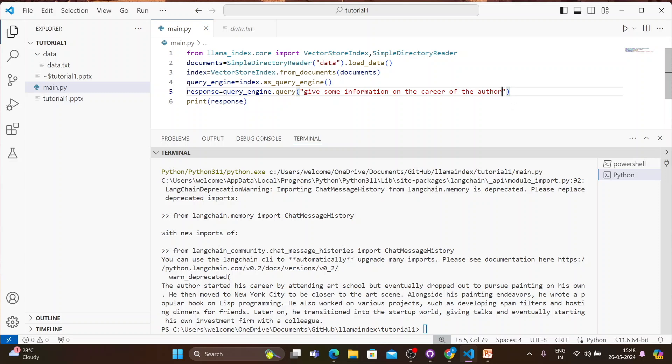The career query response says: 'The author started his career by attending art school but eventually dropped out to pursue painting on his own, then moved to New York City.' It's amazing — I'm amazed by the simplicity of LlamaIndex. I want you guys to get the feeling of this by trying very simple use cases. If you're already watching my LangChain playlist, you know about document loaders, question answering, RAG, and everything. Loading documents into a vector index is very important, and here we start with it straight away — much earlier than in the LangChain series.